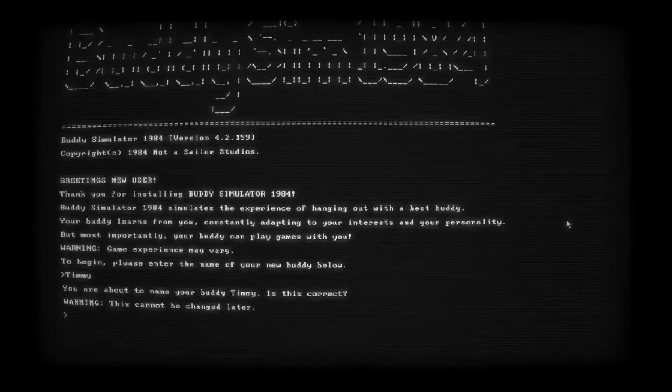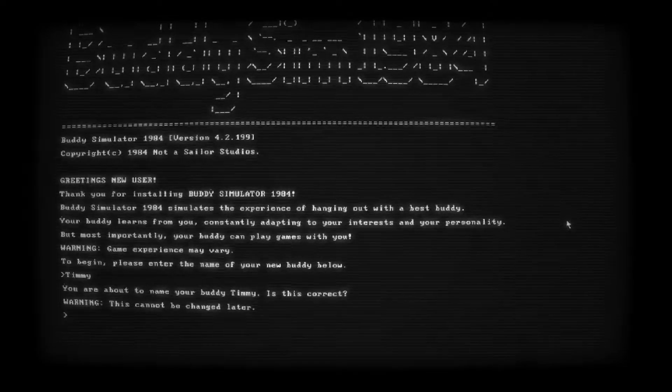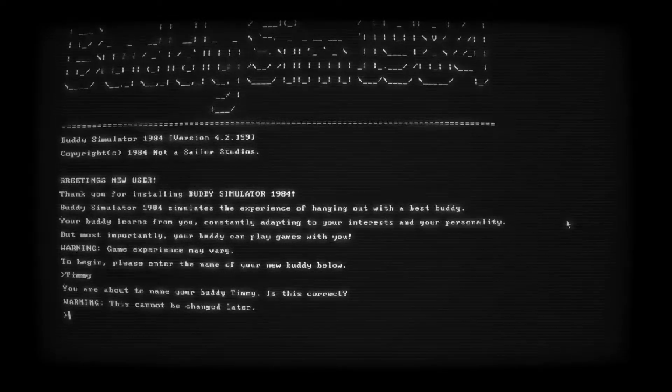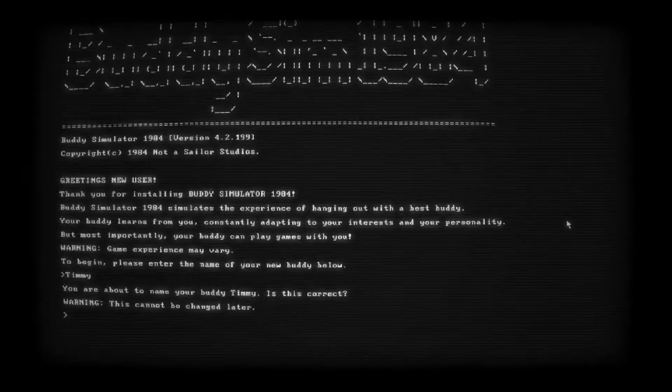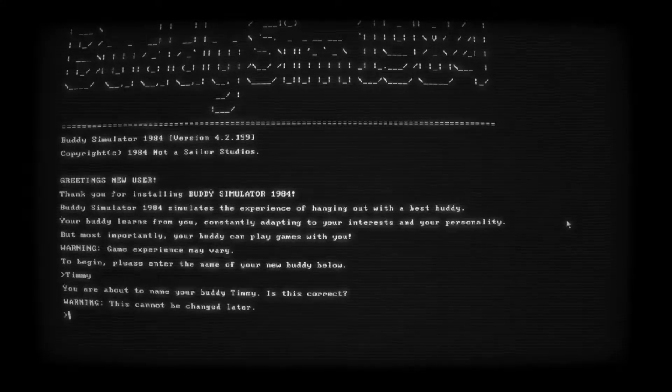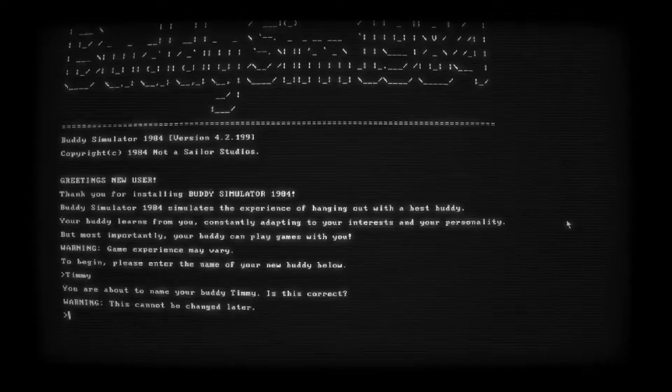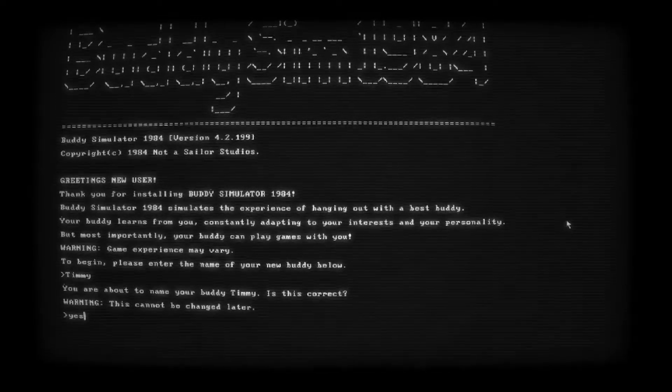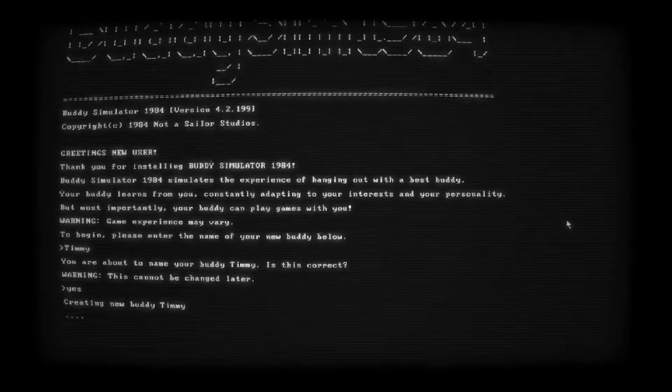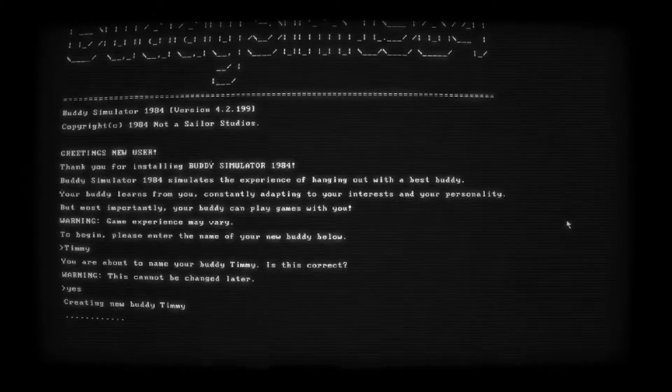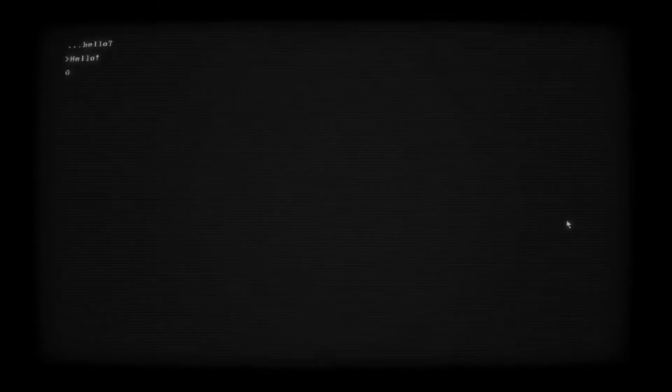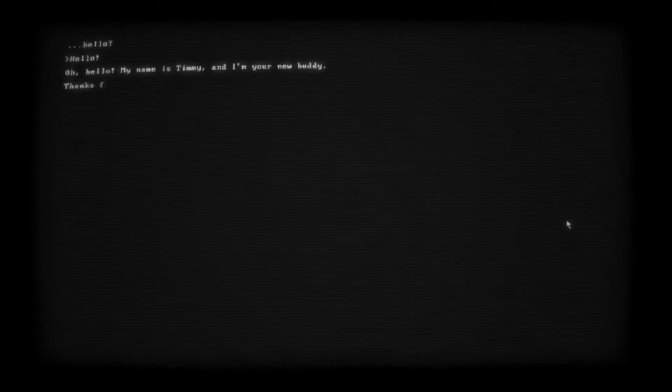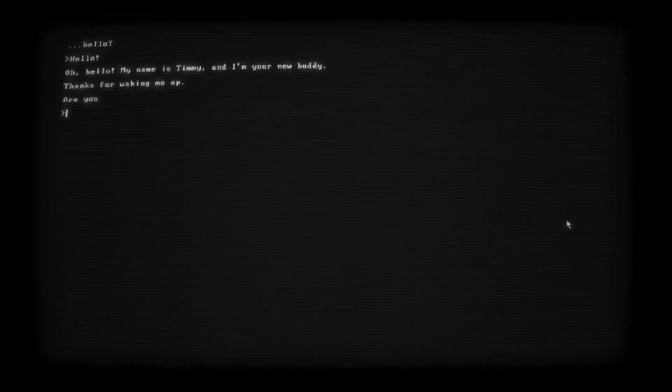You are about to name your buddy Timmy. Is this correct? Warning, this cannot be changed later. I always hate when they give warnings like that because then I'm like, do I really want to name him Timmy? And then I spend an hour thinking about it instead of just going with it. It makes me second guess myself. But you know what? Yes. We want Timmy. Creating new buddy Timmy.